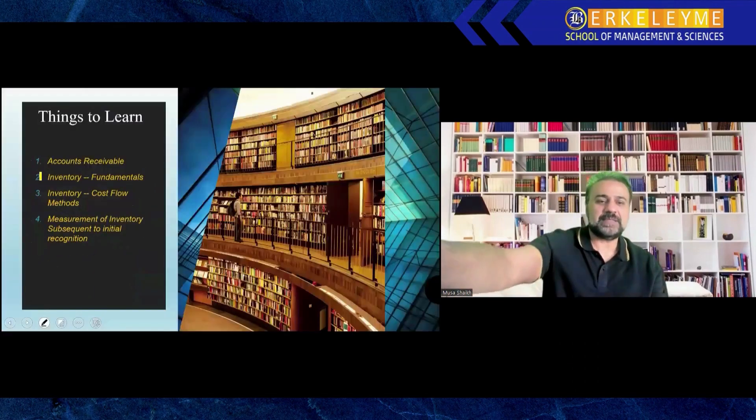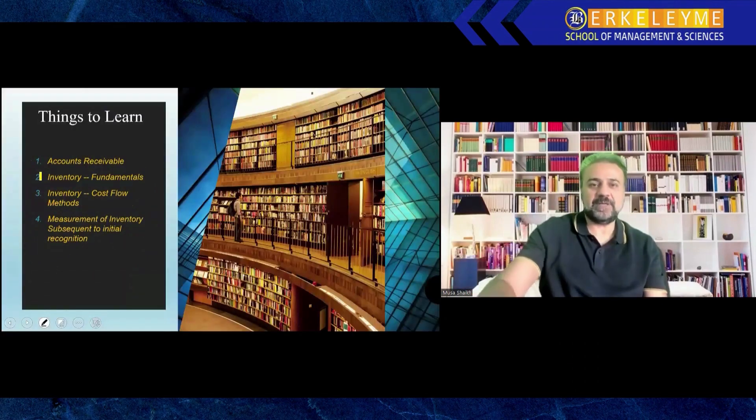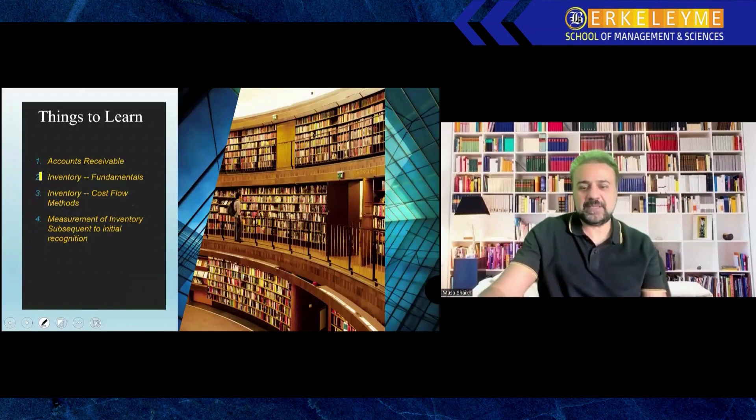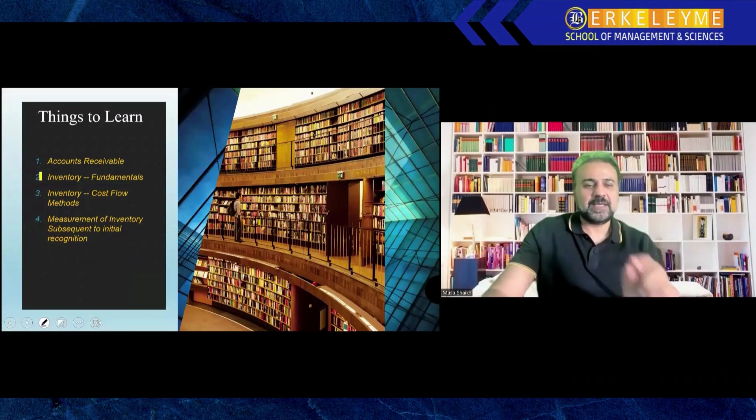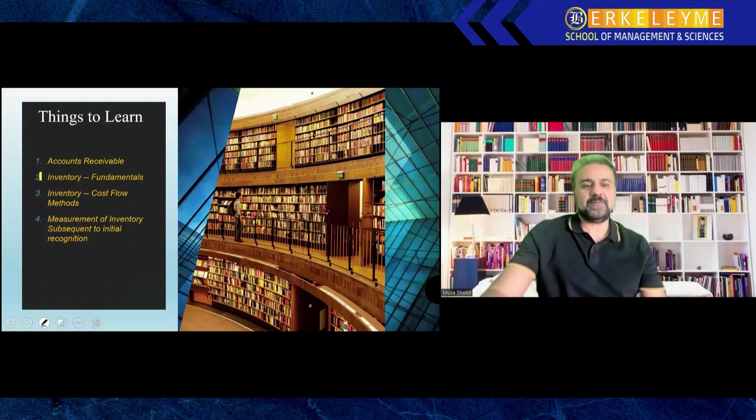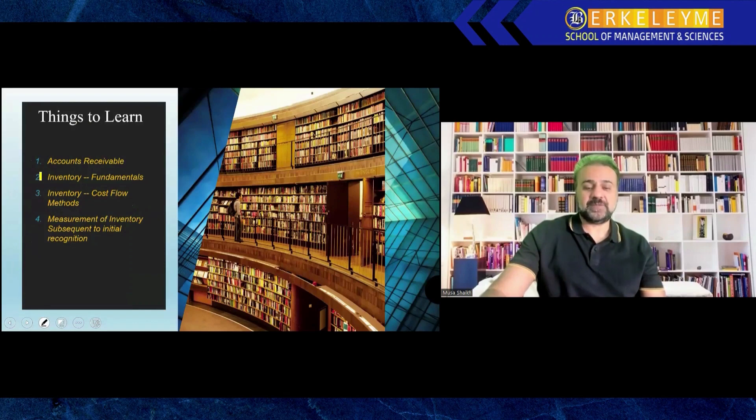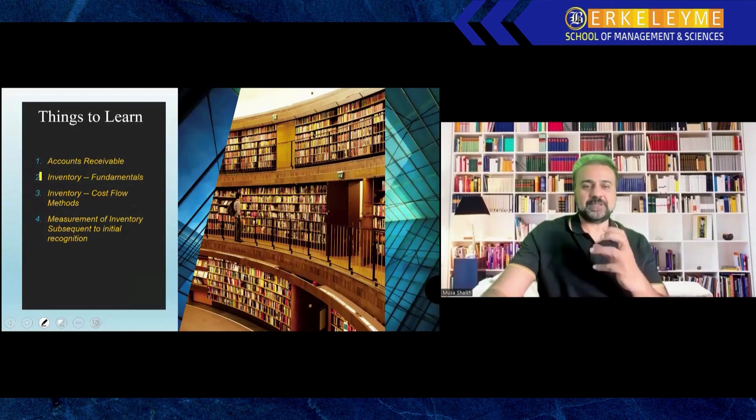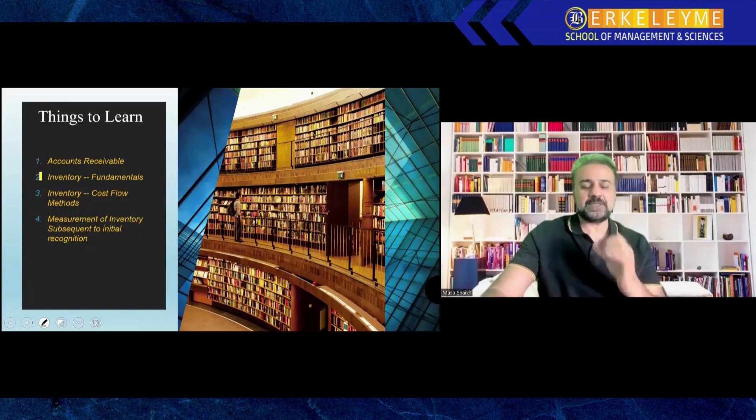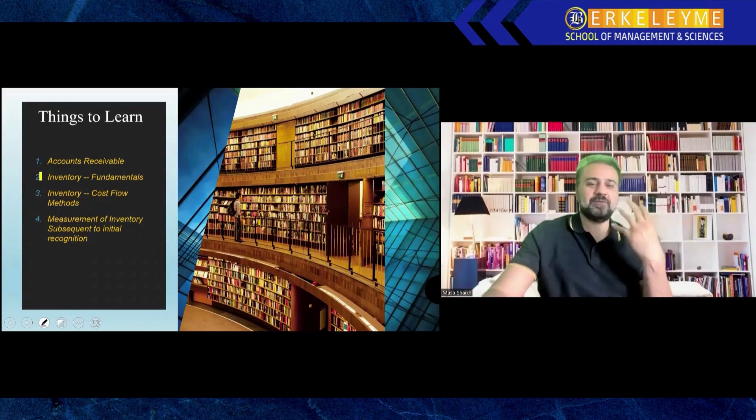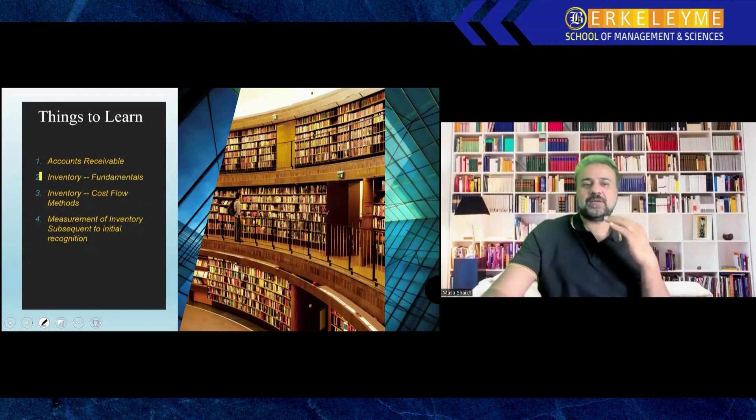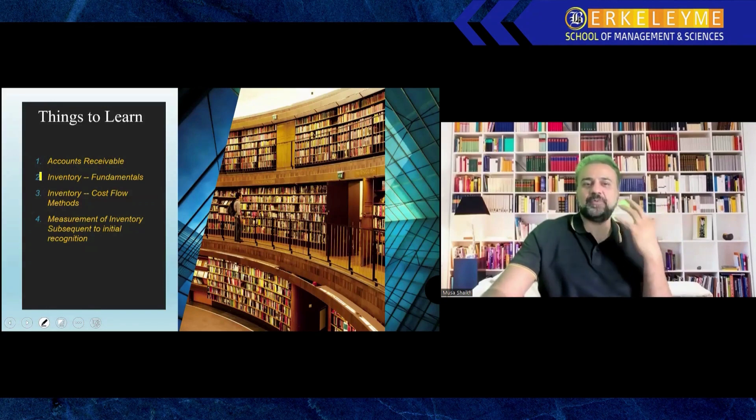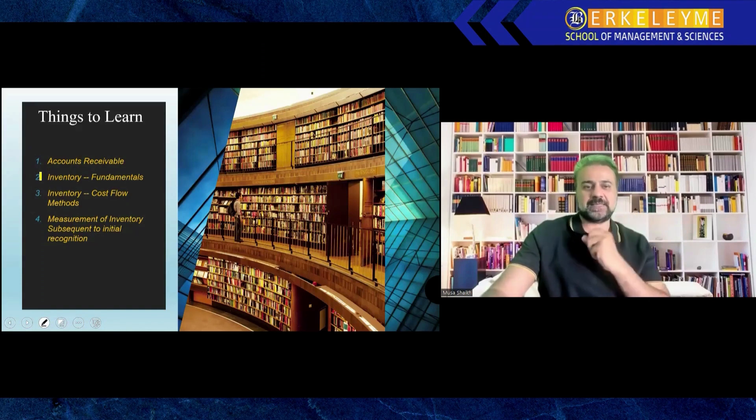These are all current assets, meaning their useful life will be one year. We'll see accounts receivable, inventory, cash flows, and how we measure these inventories. After reading this chapter, you'll be an expert at looking from a management point of view, from a financial reporting point of view, understanding what things you need to know.